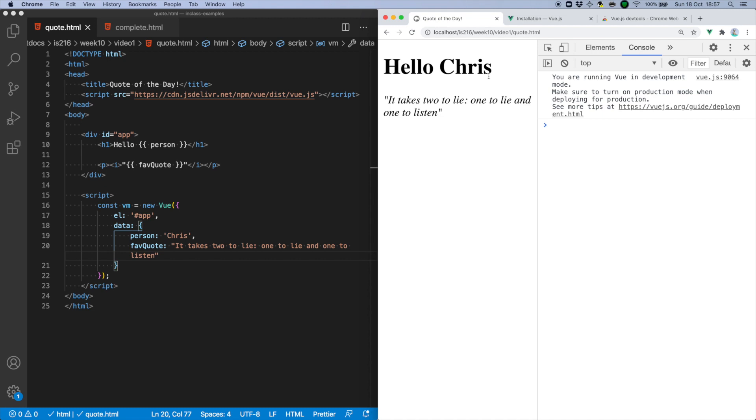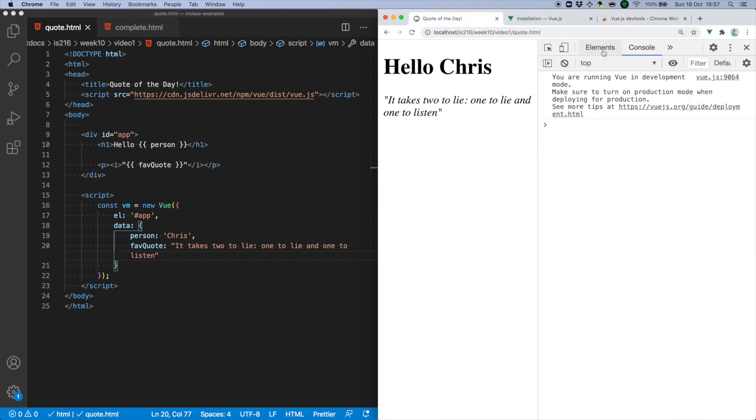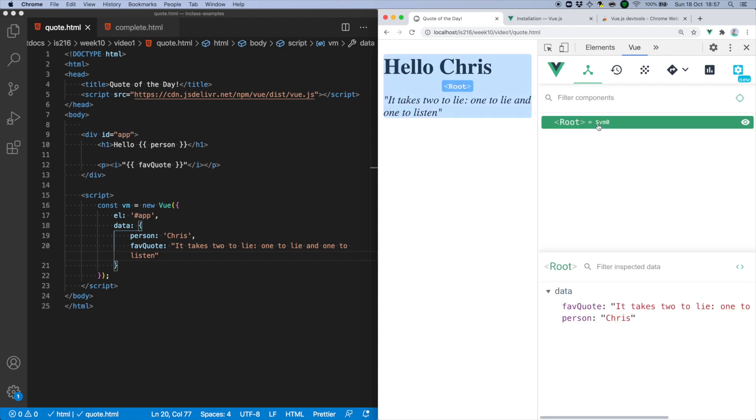Before we move on, I'd like to point out that Vue has its own developer tool that you can install as a Chrome extension, and I highly recommend it. Once you've installed it, you can access the tool via the Vue tab. This gives you another means of updating the data in the Vue instance and seeing the DOM automatically update.